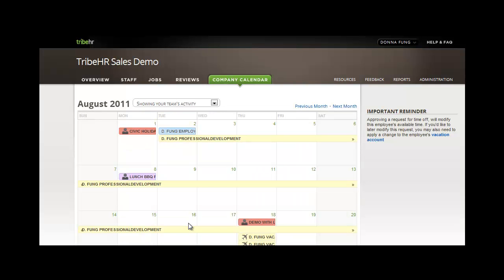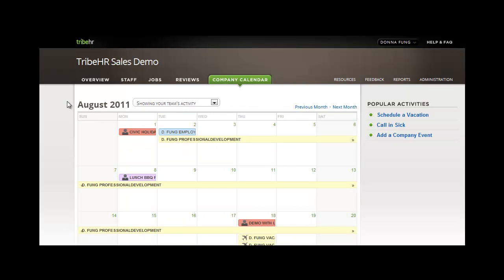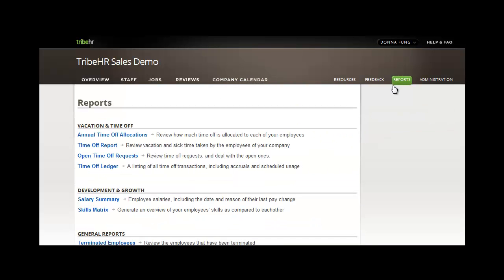You can also make edits to time off by clicking into the event on the calendar. Let's take a look at some of the time off reports in TribeHR. Here you can see a list of the vacation and time off reports that are available to you. Let's look at the time off report.